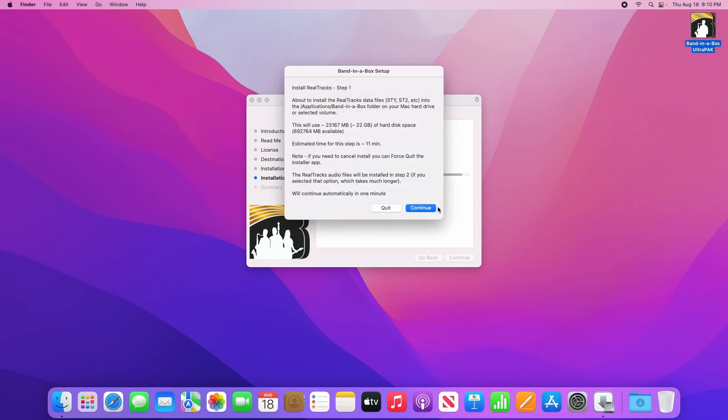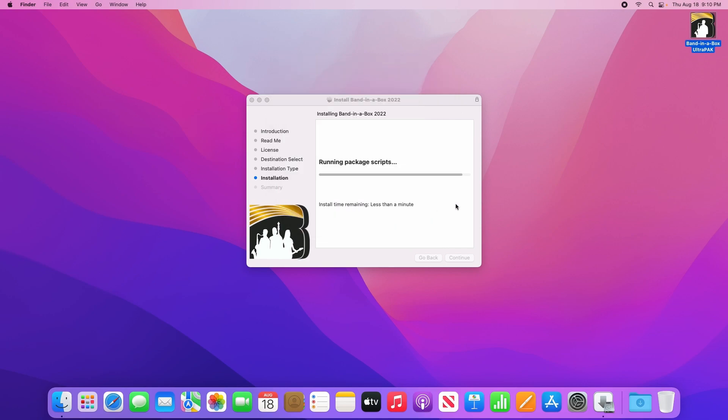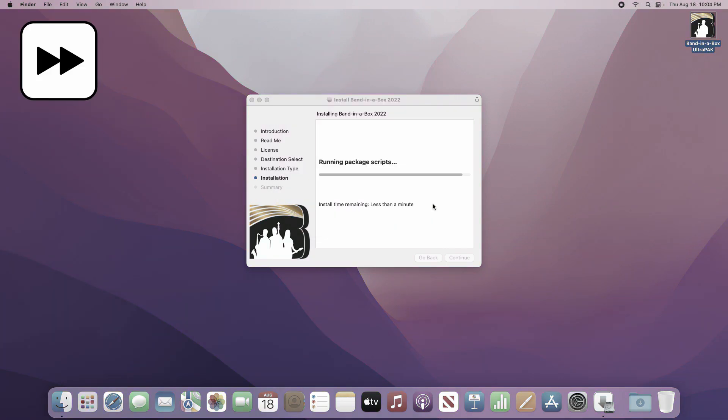After a few minutes, you will have a message pop up that the Realtrack's data files are about to be installed. You can either click continue here or wait a minute and it will continue automatically.